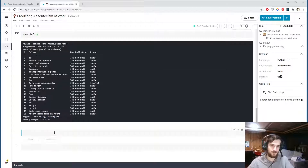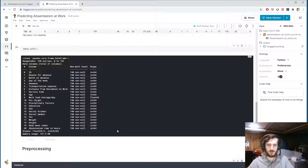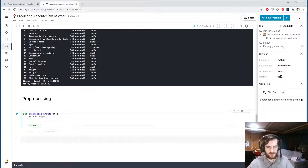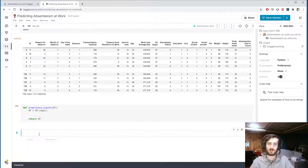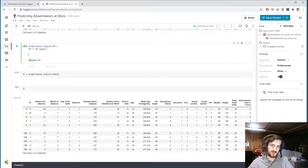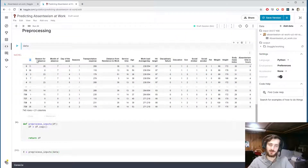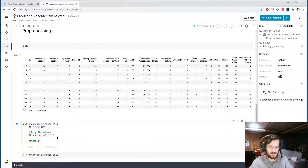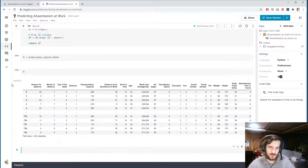Let's start preprocessing. I'll create a function called preprocess_inputs that takes in a DataFrame, makes a copy of it, and returns it. At the top we have our original data, and we call preprocess_inputs passing in 'data' to store the result in x. Currently they're identical, but now I can do preprocessing inside the function. First, let's remove the ID column — it's just a unique identifier, essentially a duplicate index — so we'll drop it with df.drop('ID', axis=1).